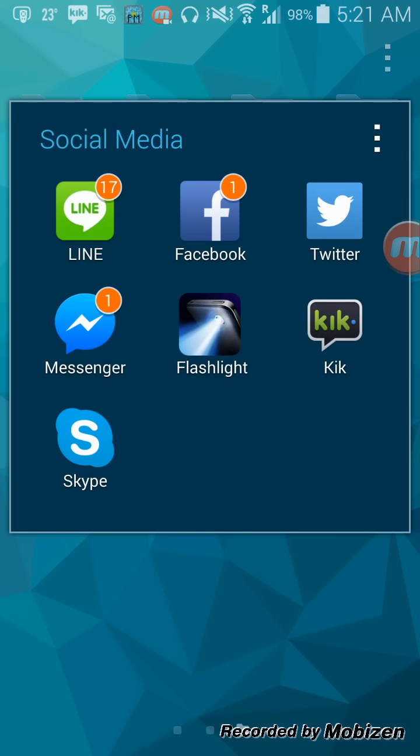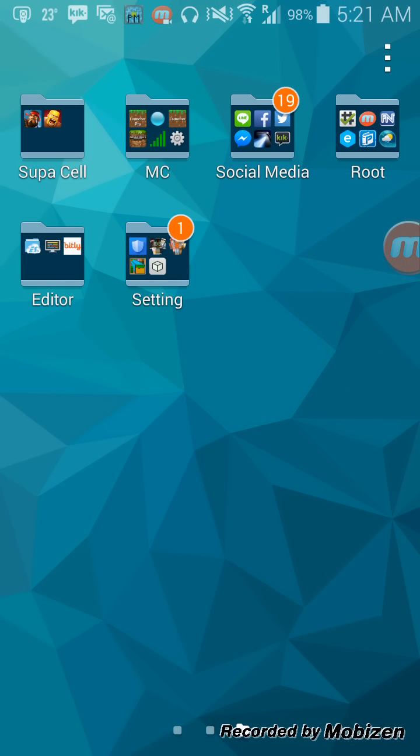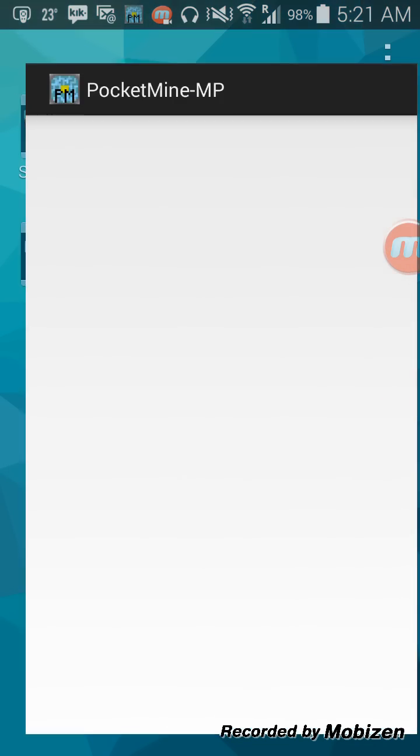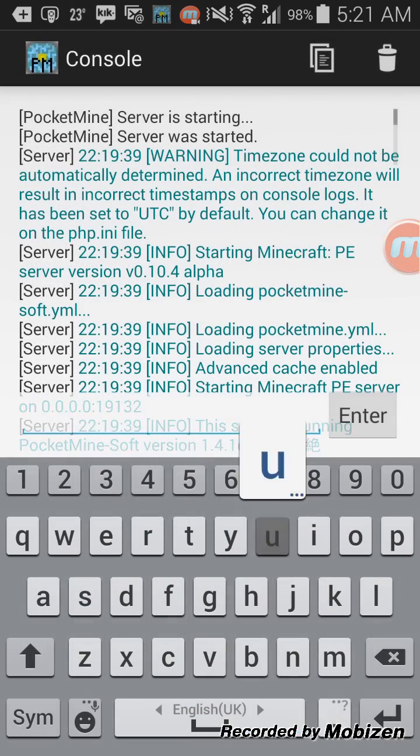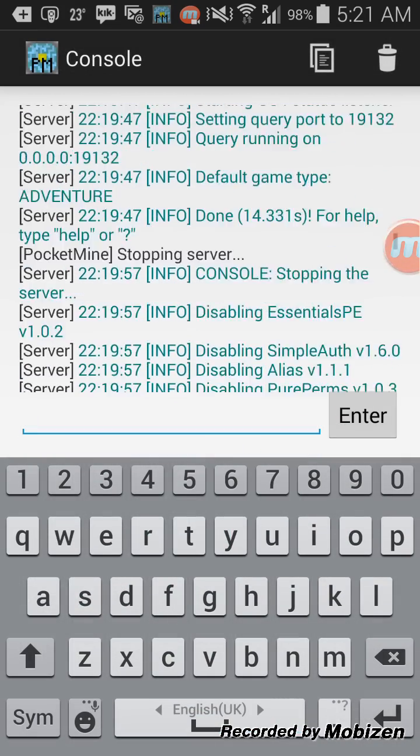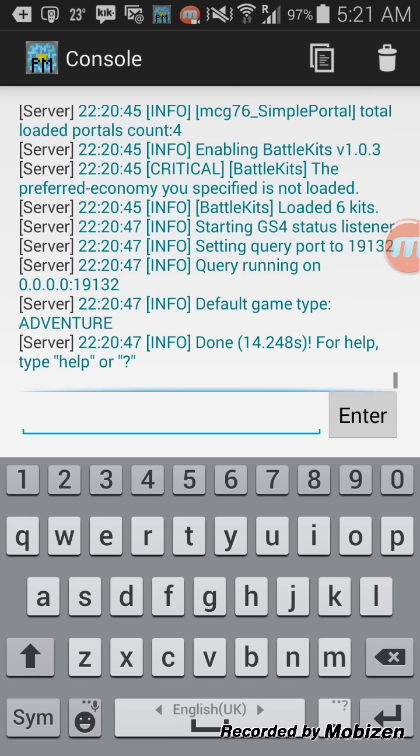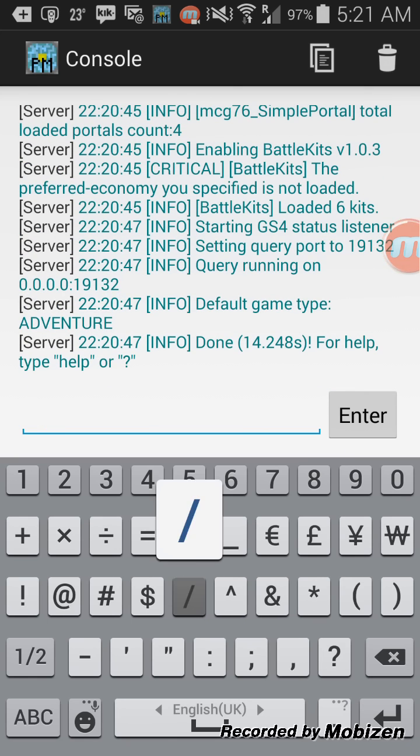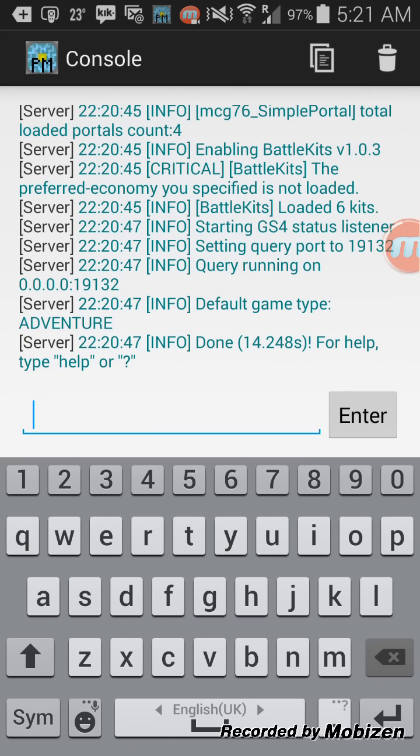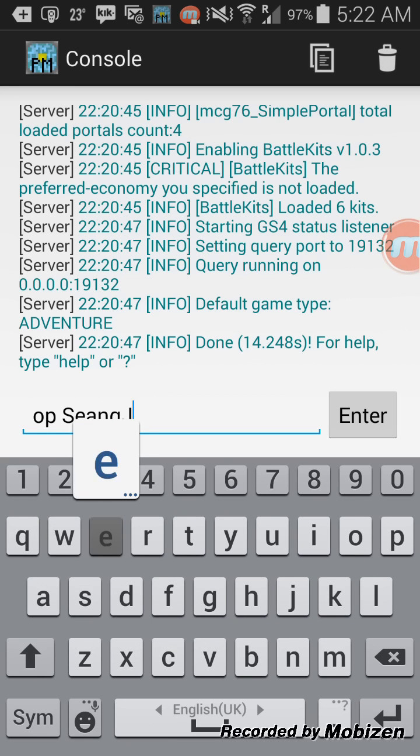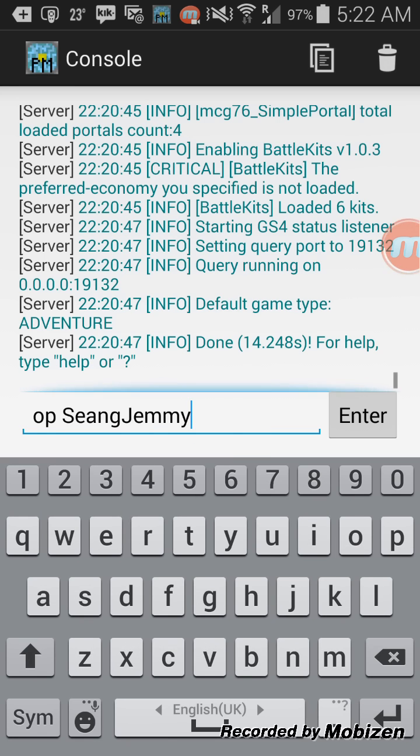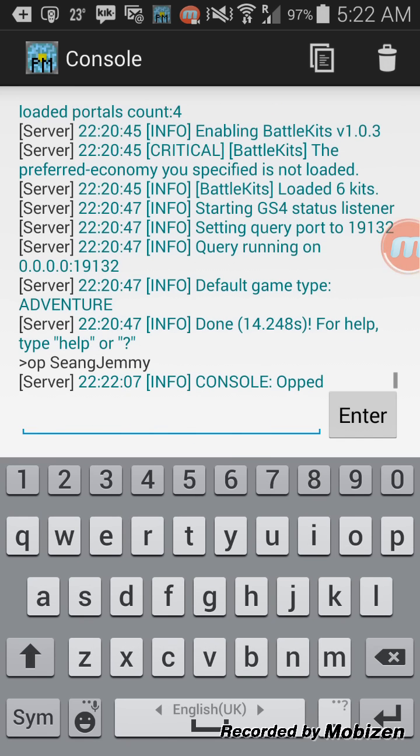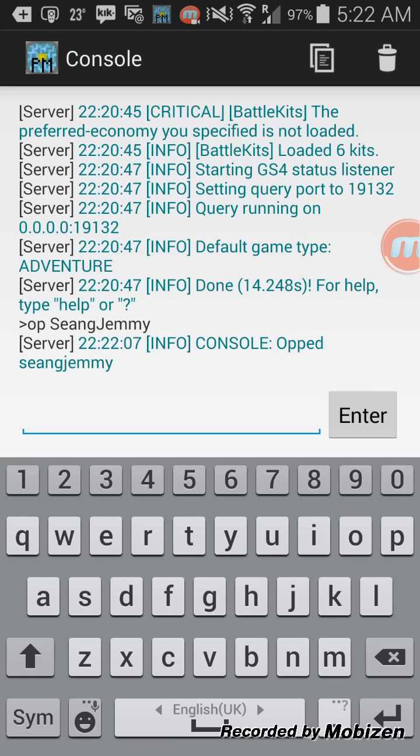If you want to opt yourself, just go to the pocket mine console and do slash without slash because it already has slash for you. OP your name. There you go. That's how you do it.